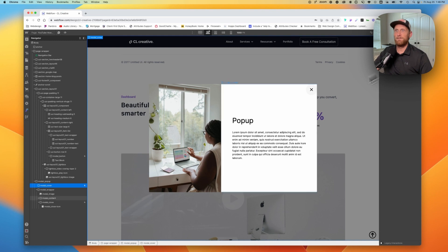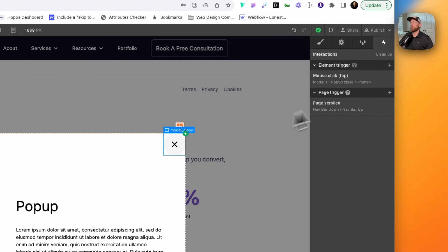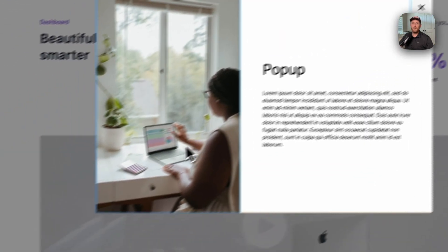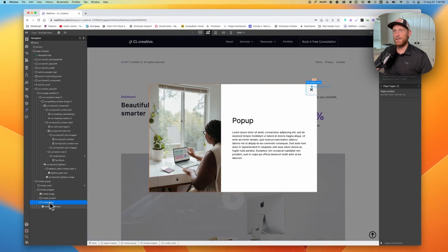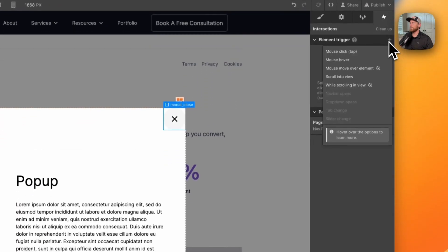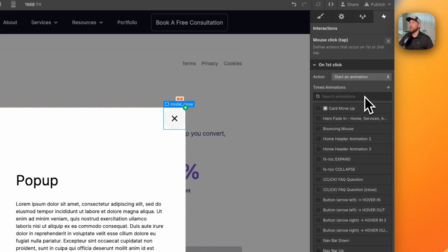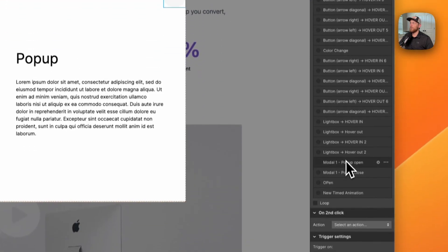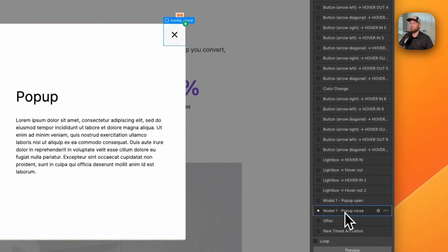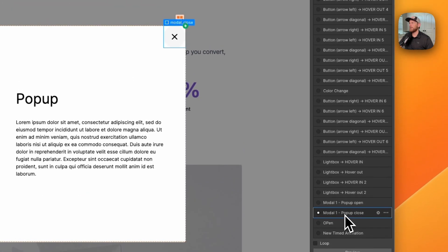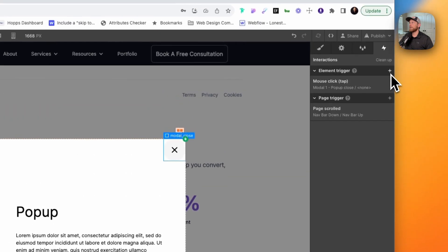Now we need to create the interaction for our close button. Click on 'modal close,' then plus, mouse click tap, on first click, start an animation — we've already set one up, so all we need to do is click on that. And that's it. We can close that down.